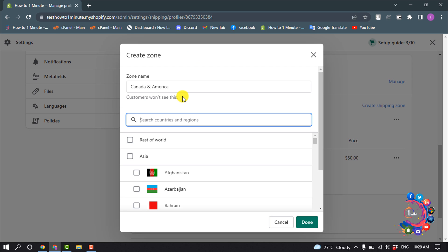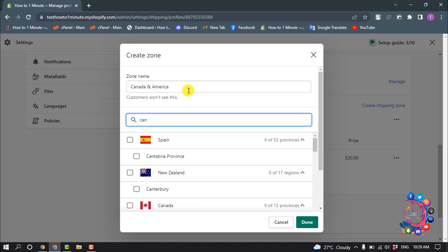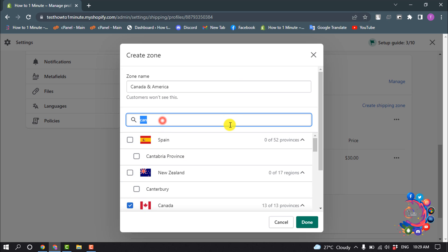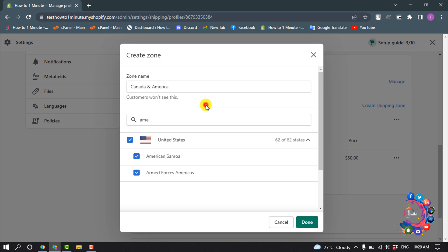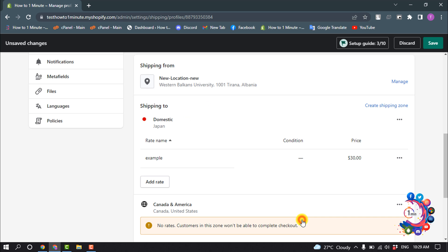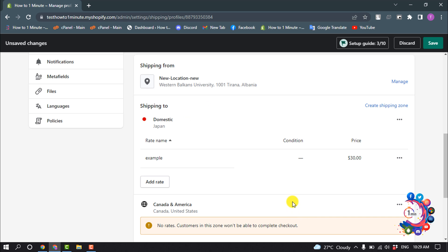Inside of this search box, I'm searching for Canada and I'm selecting Canada. I'm searching for America, so I'm selecting America. Then click on Done.